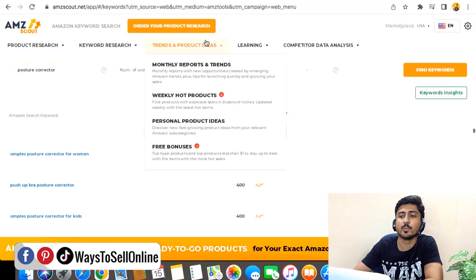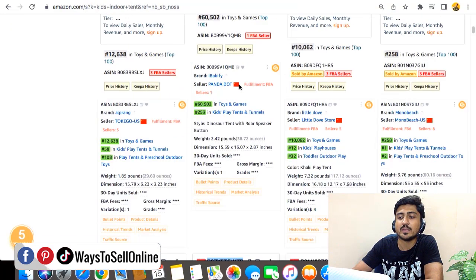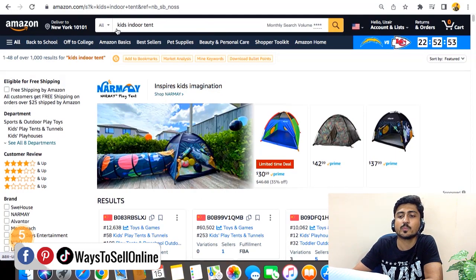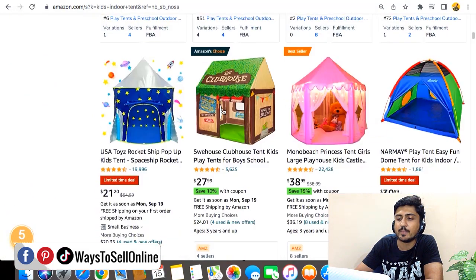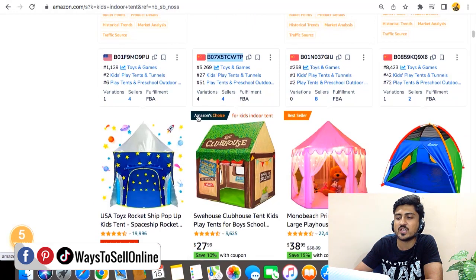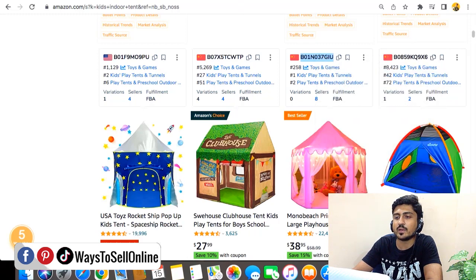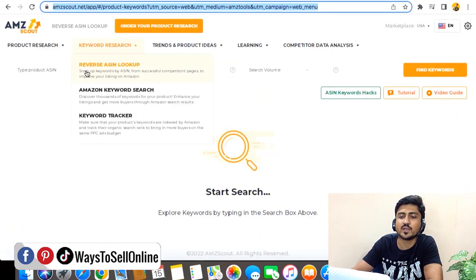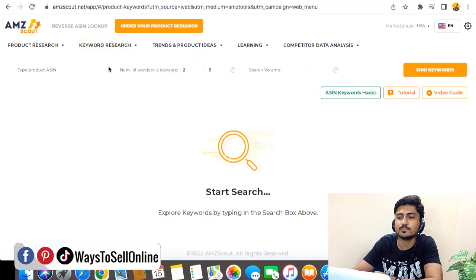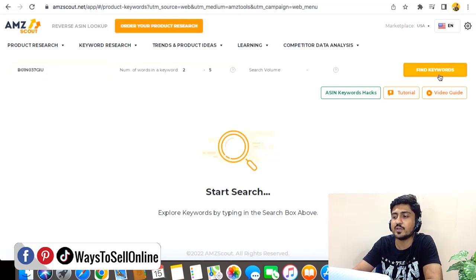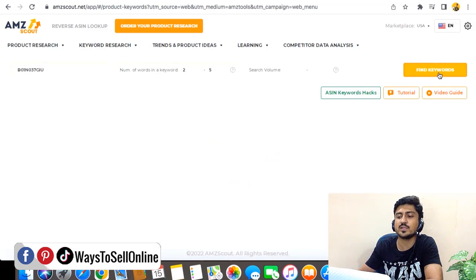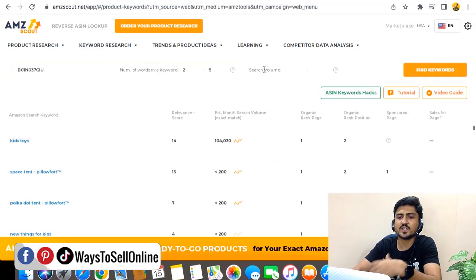Method number two is reverse ASIN lookup. To do that, open Amazon and search for the product you want. For example, I have opened a product here. Scroll down to find the best seller or Amazon's Choice listing — you can see one seller has the Amazon Choice badge and another has the Best Seller badge. Grab the ASIN of one of these top competitors. Let's copy the ASIN of the best seller and go back to AMZ Scout's reverse ASIN lookup section.